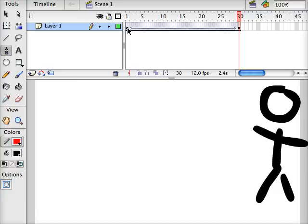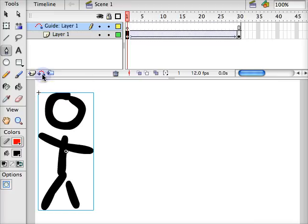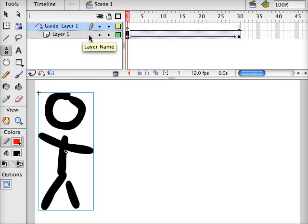To do this I'm going to go back to frame 1 and click on the add motion guide button here. It's going to add a new layer. We'll see that layer 1 is indented underneath it. This motion guide applies to layer 1.